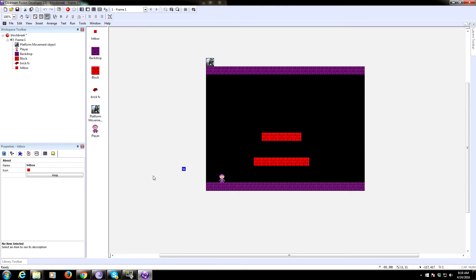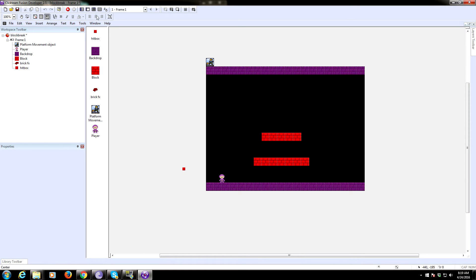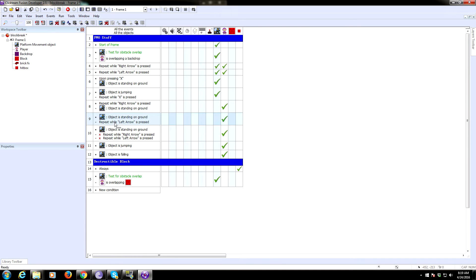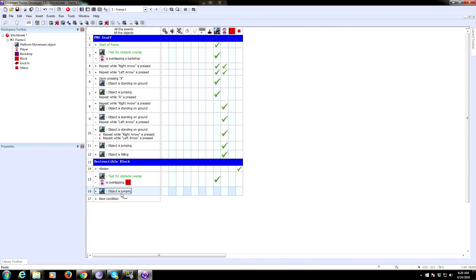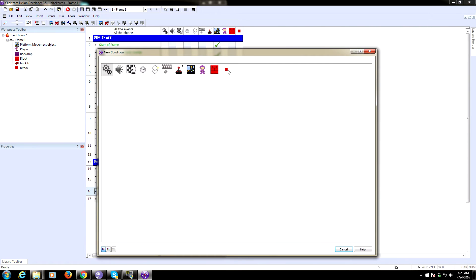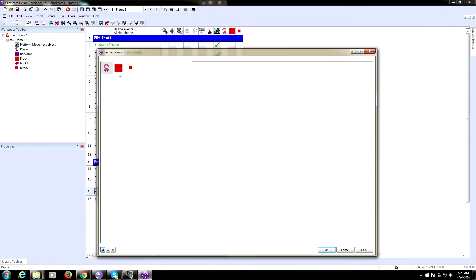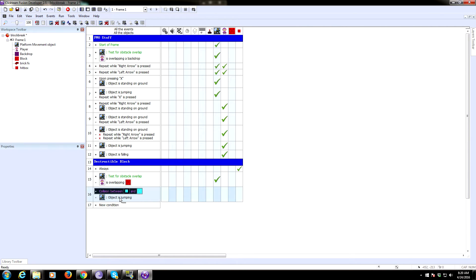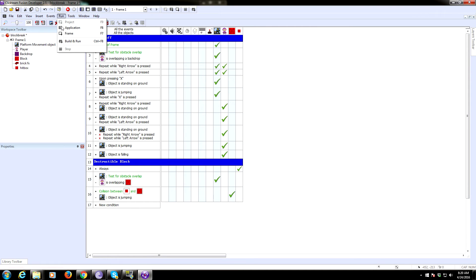Make the hitbox invisible — uncheck 'invisible at start.' Now we need to be able to destroy these blocks, but only when jumping, not falling — that would be weird. So check object state: object is jumping, then check if it collides with another object (the brick). The simplest approach is to just destroy the brick when this happens — destructible bricks with your head, done.